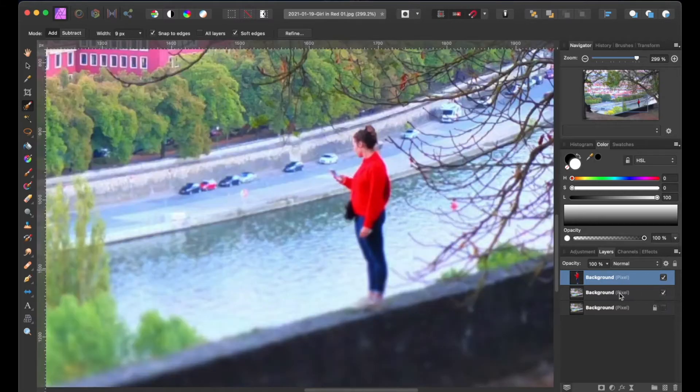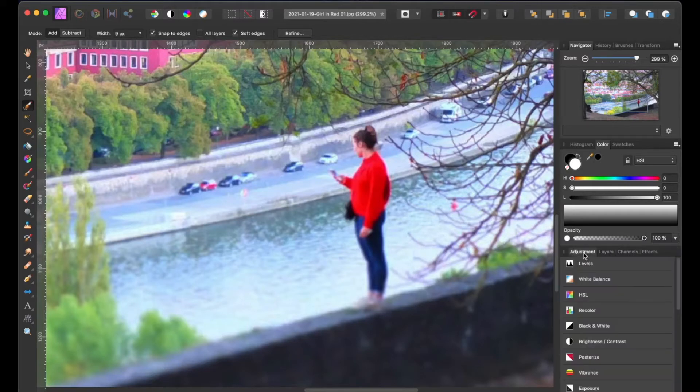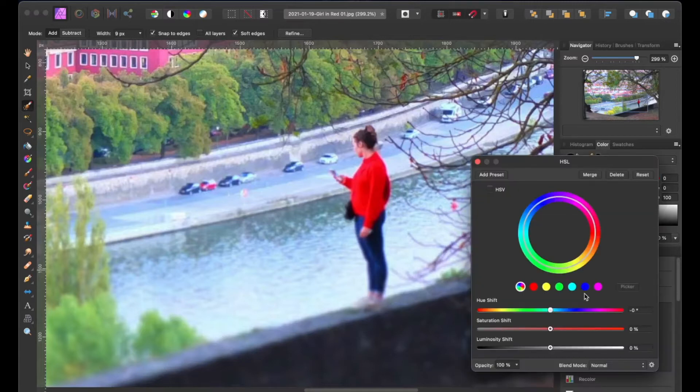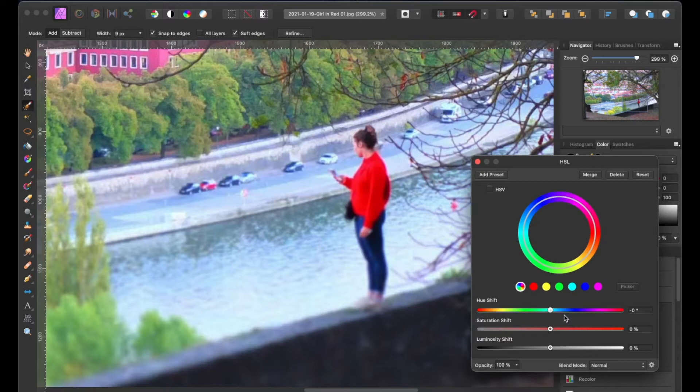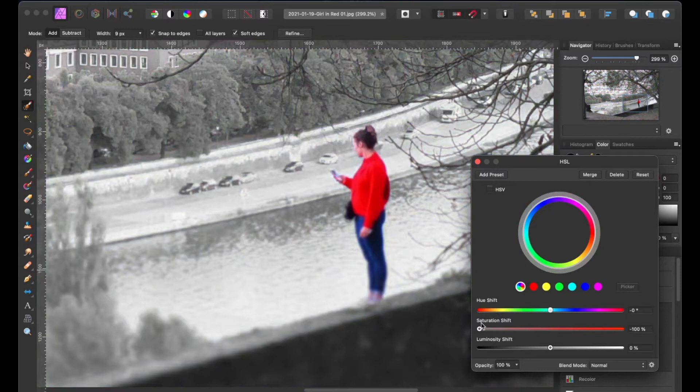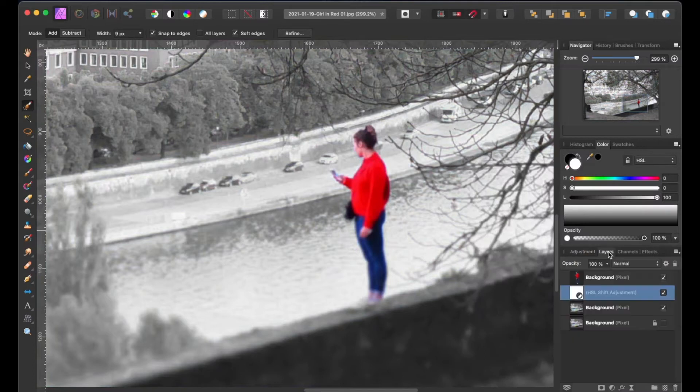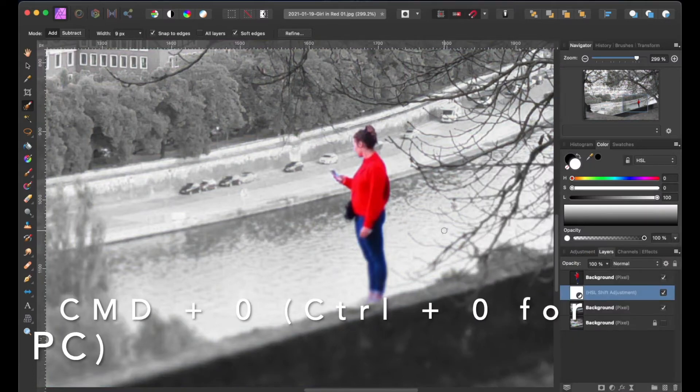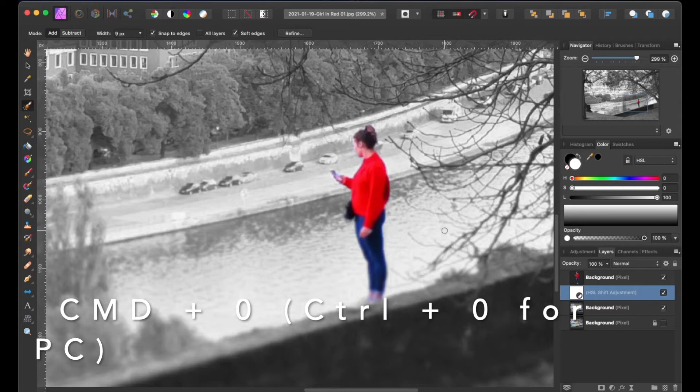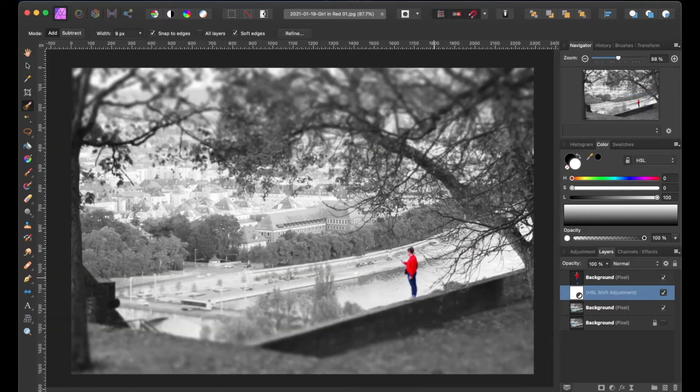Okay, let's turn our background layer's visibility back on and head over to the adjustment palette and look for the HSL option. This HSL window will pop up and we're going to slide the saturation shift all the way to the left at negative 100%. We can close this window out and now when we zoom out by pressing the command zero or ctrl zero on a PC, the only thing that's in color is our subject.